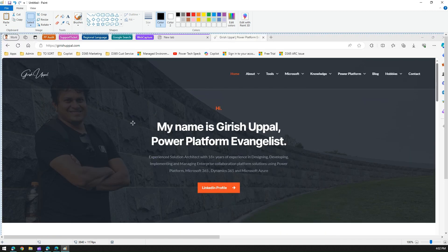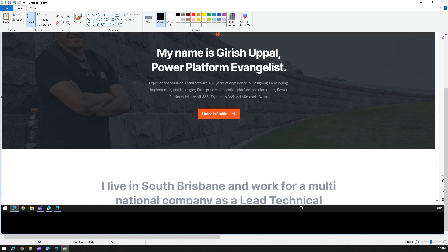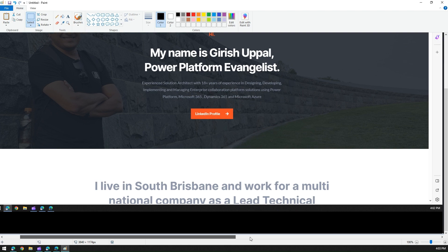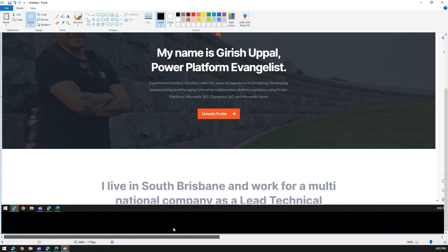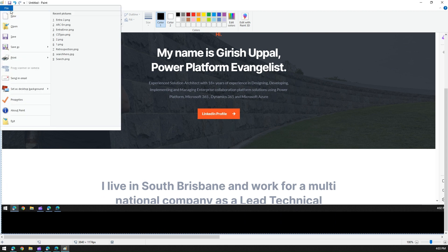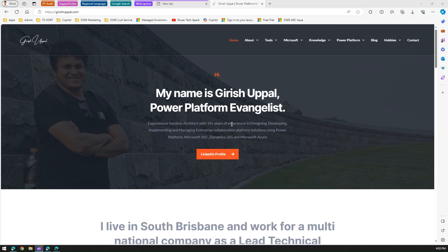You can see it has captured the top bar and the website content, but it cuts off in the middle. You can save this via File > Save As, but this is a very crude way to save your screenshot.